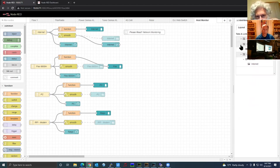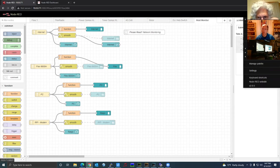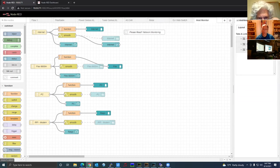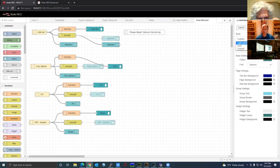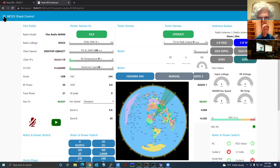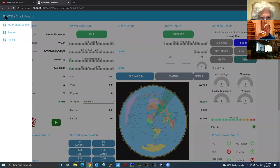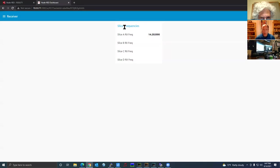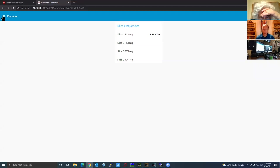I actually have three tabs right now and we haven't arranged the dashboard to make it look pretty. This is pretty much what you'll see on the default when you first import a flow — it's ugly looking. In the upper left there's a hamburger menu. If you have more than one dashboard page it shows different pages. I have my main page and a Receiver page showing my four slice receive frequencies.